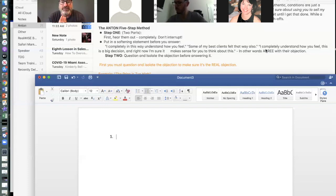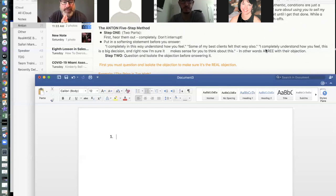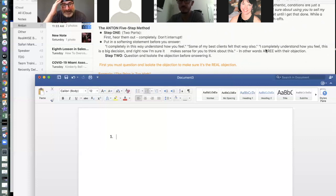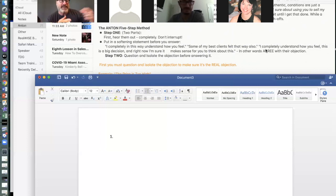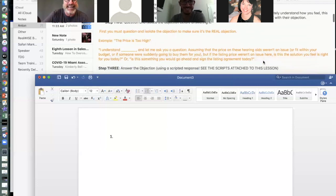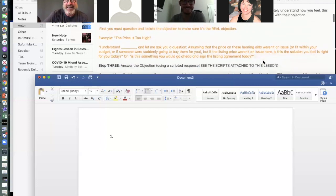If you haven't done a lot of sales before, practice these with your spouse, significant other, or in the mirror. I practice in the shower when I'm thinking about what I'm going to say and what they're going to say in return.